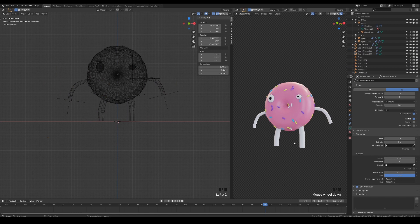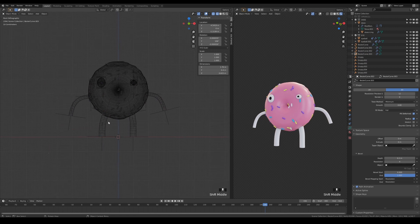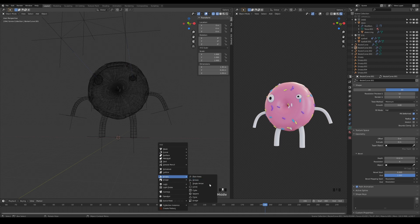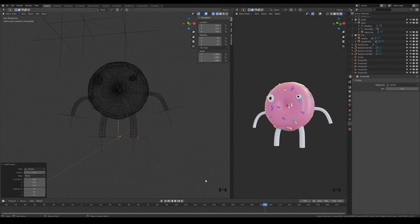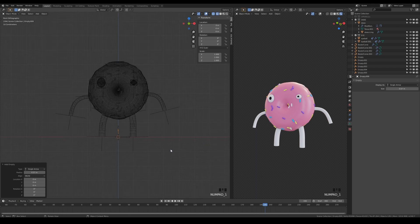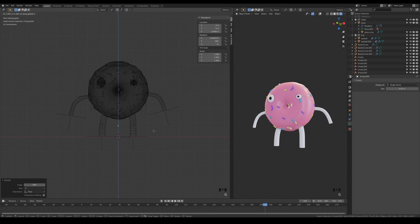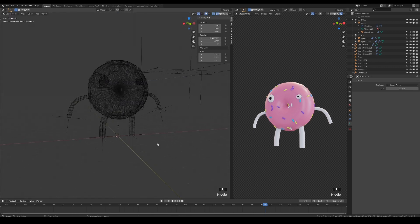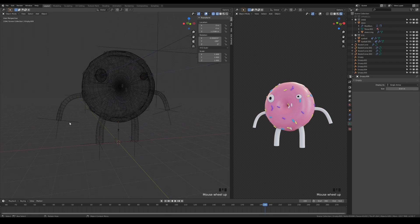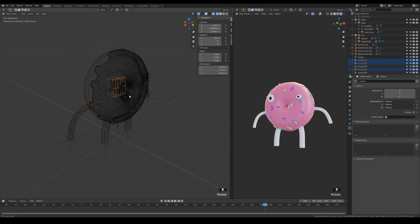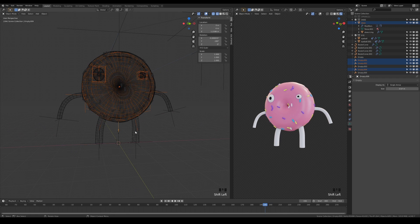To finish it off, we need to parent everything correctly. Add 2 new empties into the scene. I like to use the axis and arrow for visual representation purposes. Select your character, the lattices, and hooks that are attached to the character, and parent them to the arrow empty.